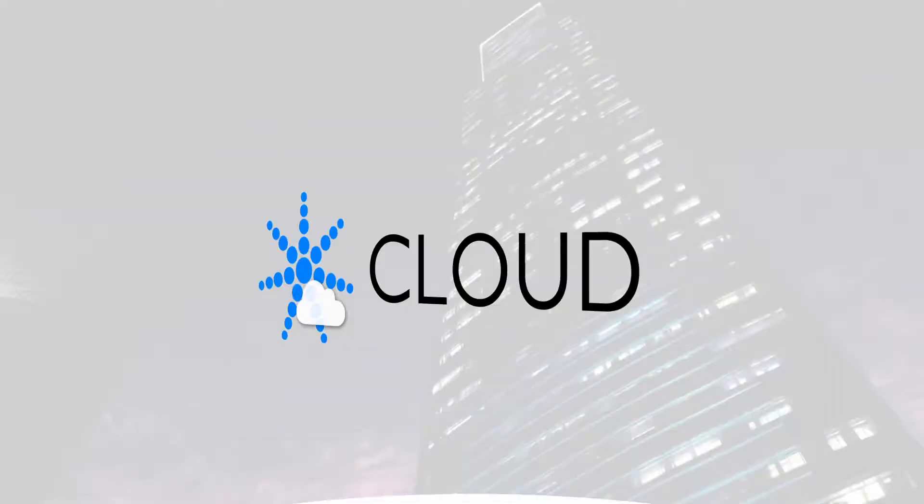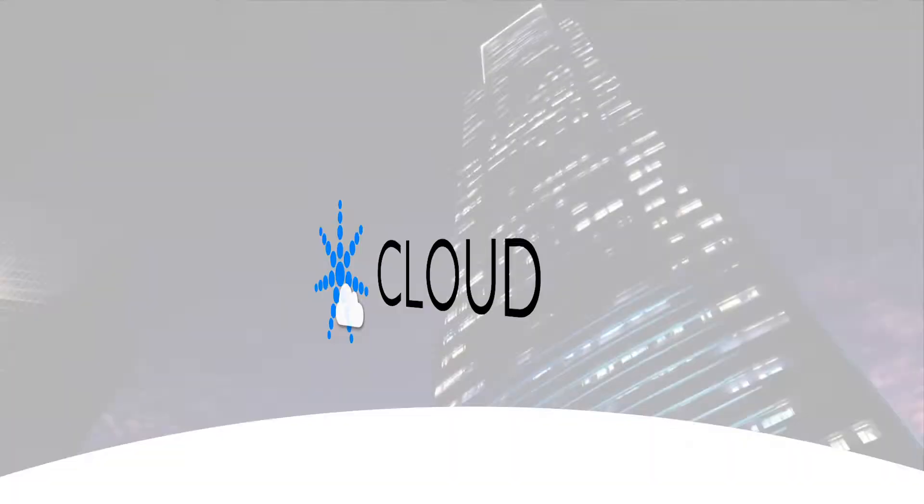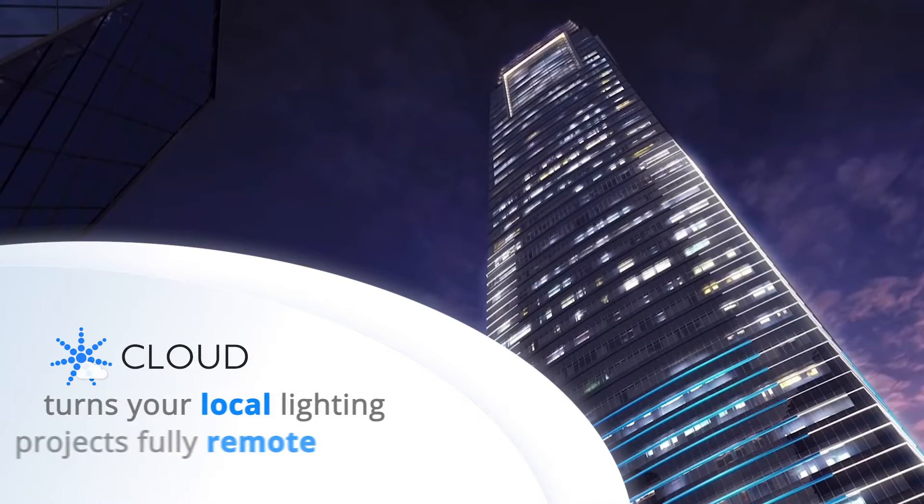Faros Cloud is our online service built to turn your local lighting projects fully remote, giving you the power to control and access them from any location using any device.